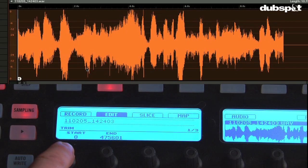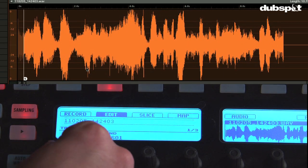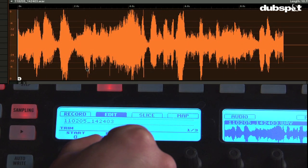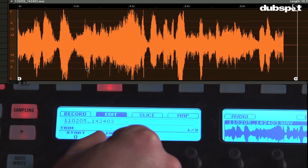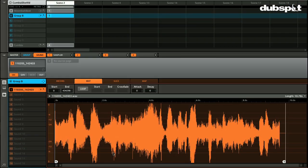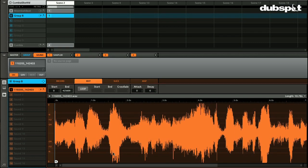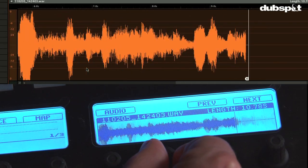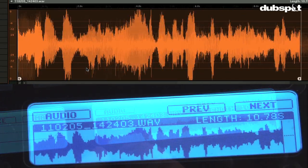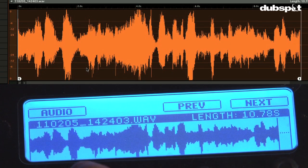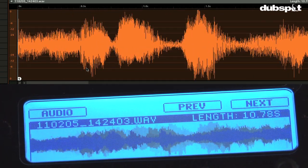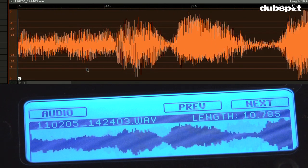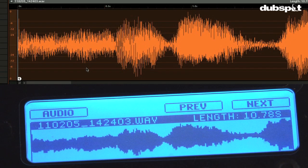You can see here that knob one will adjust my start point, and knob two adjusts the end point. So I'm just going to scroll to where I'd like the end to be. If I want to zoom in I can use knob five, and I can scroll with knob six.